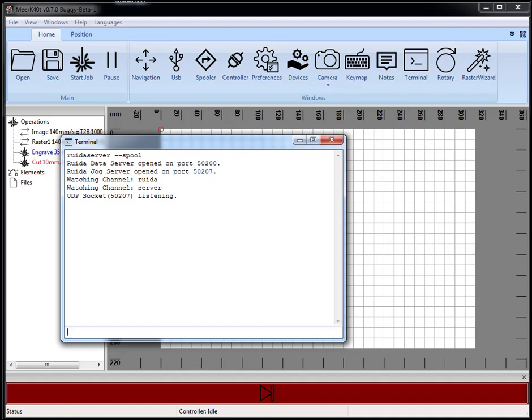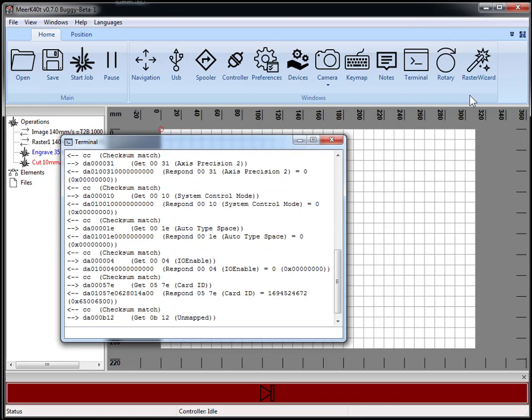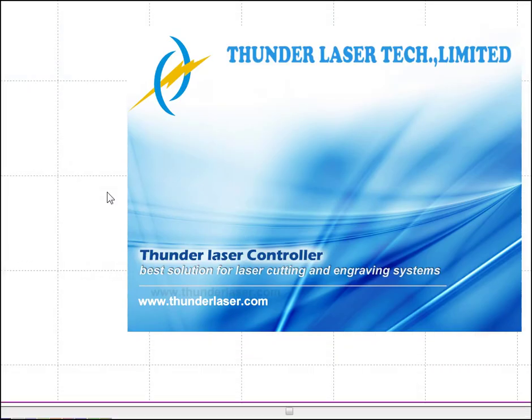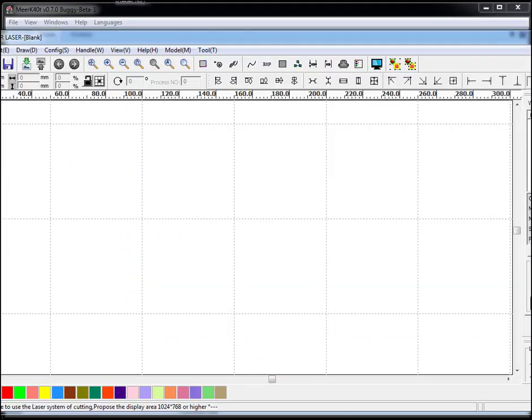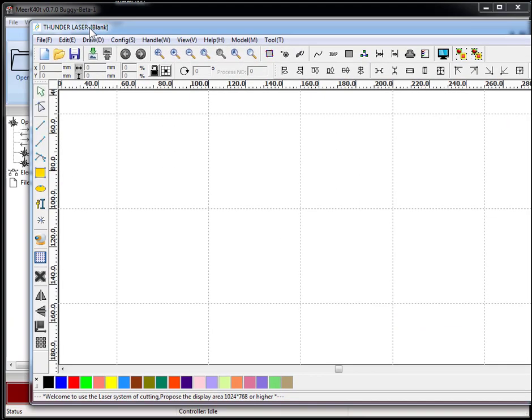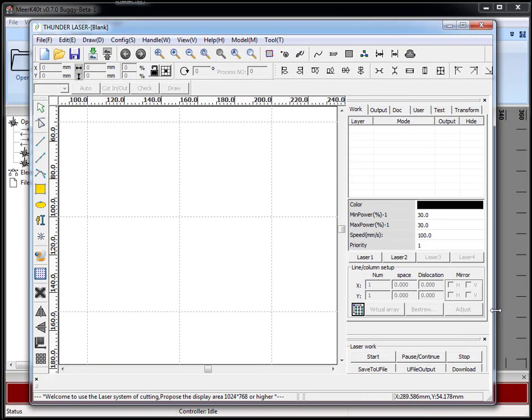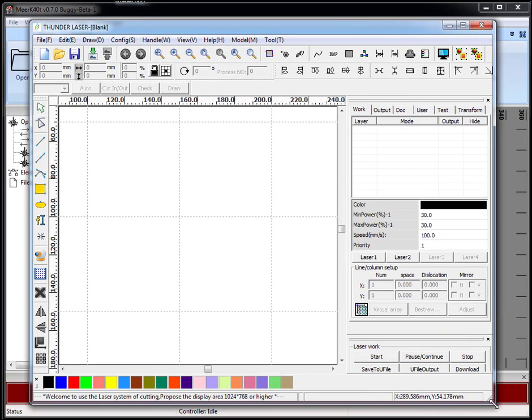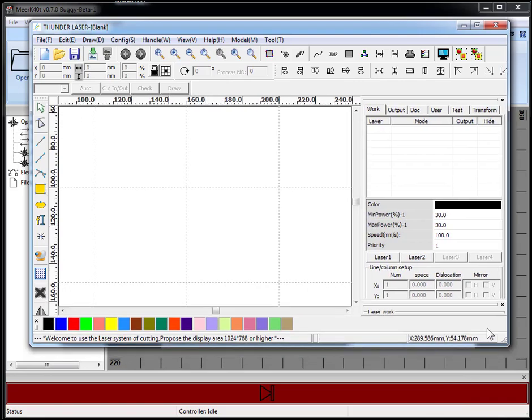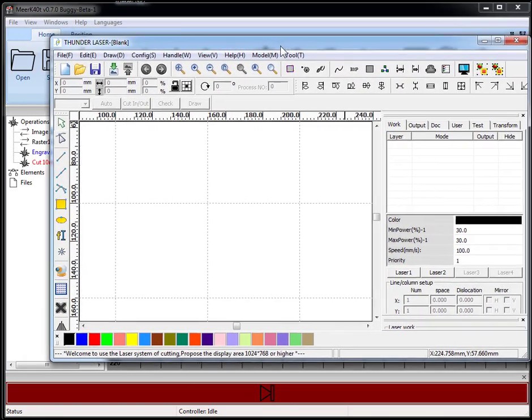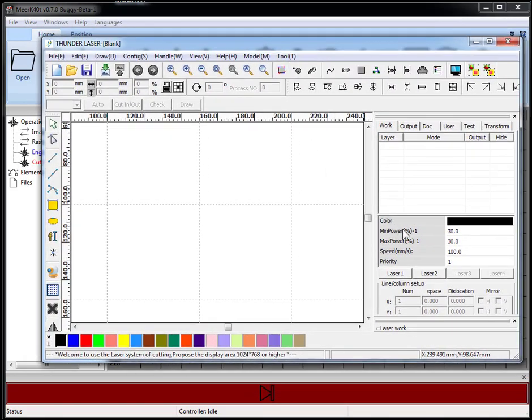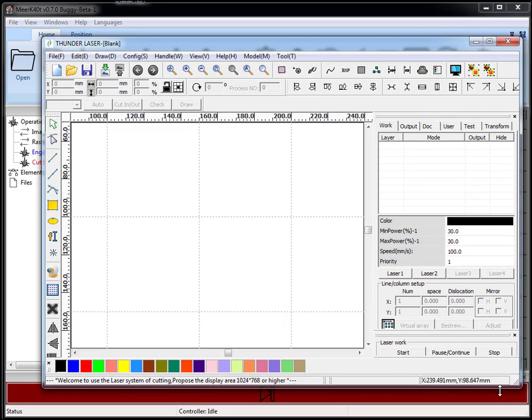Let's go ahead and load up RDWorks. You'll see the text window fill with the startup code in RDWorks. Let's go ahead and make the laser smaller.